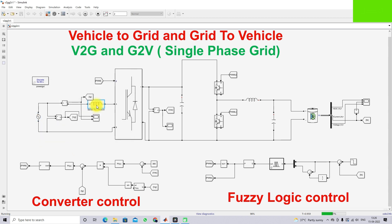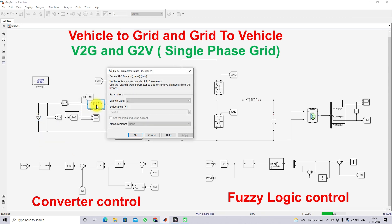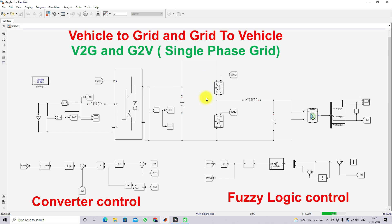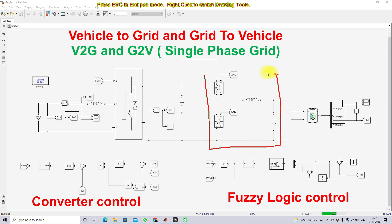There is a series inductance on the source side of 2.3 millihenry. This is a single-phase converter that can operate in both directions — it can convert AC to DC as well as DC to AC, depending upon the condition of the battery side. There is a DC link capacitor connected between this converter and the bidirectional converter.